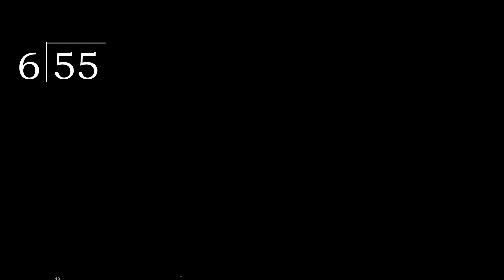55 divided by 6. 5 is less, therefore next, 55. 55 is not less.